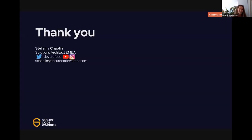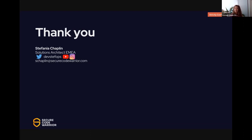Thank you so much everyone for listening. I hope you have a great rest of your day. There are some really awesome sessions coming up. If you've got any questions I'll be in the Q&A; you can find me on Twitter, YouTube, Instagram, or under DevStepOps. I've got my email and LinkedIn as well — happy to answer any questions, and thank you so much for listening.